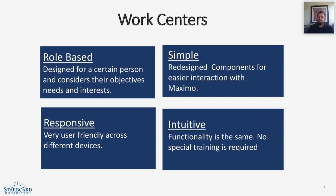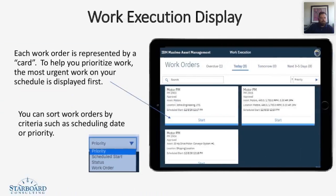They're very user-friendly across all devices, your phone, your tablet, your iPad, and your PC, and they are intuitive. The functionality is the same, so there's no special training required. If you know Maximo, you can work a work center.